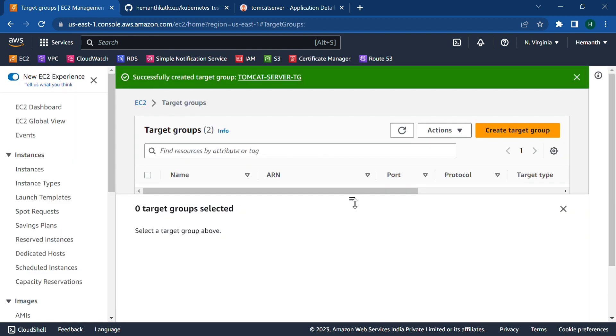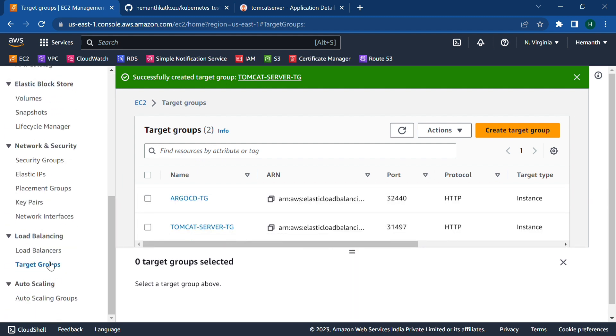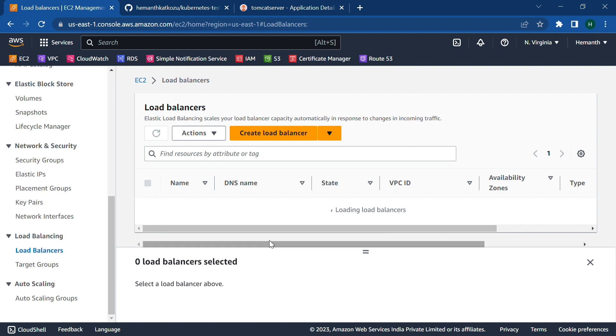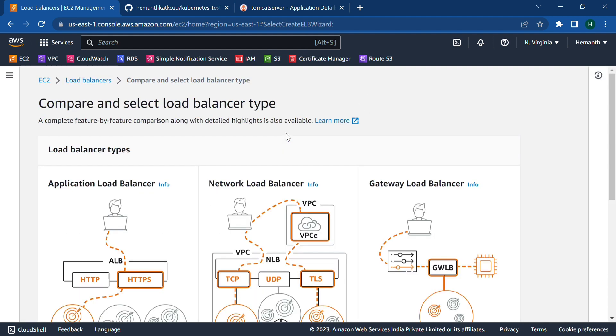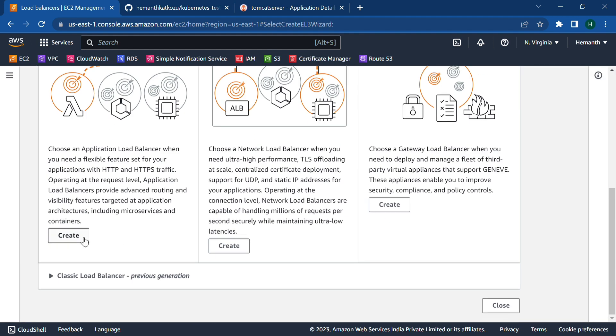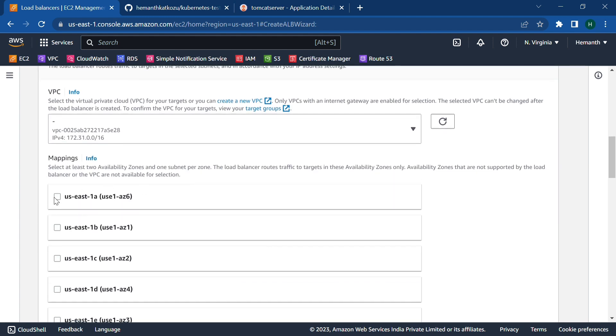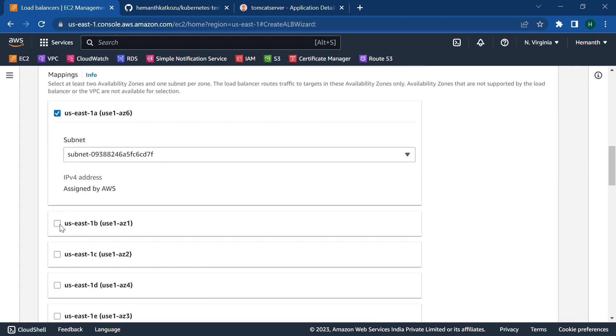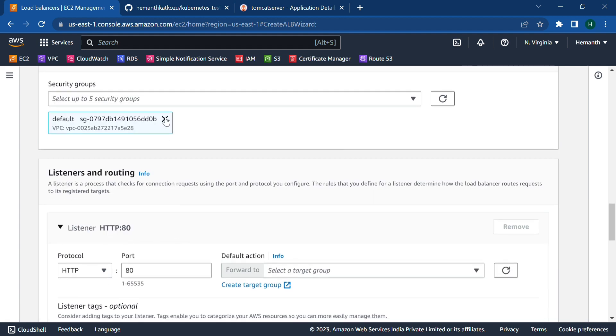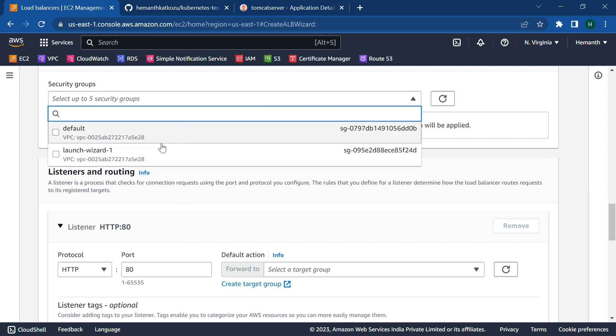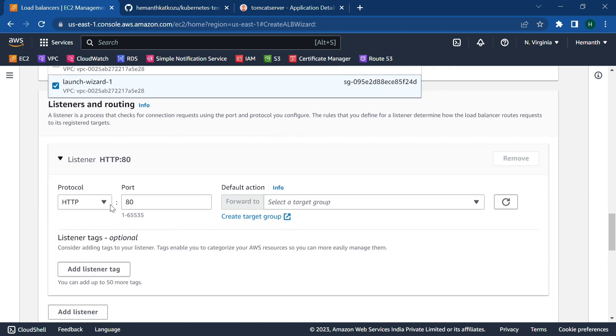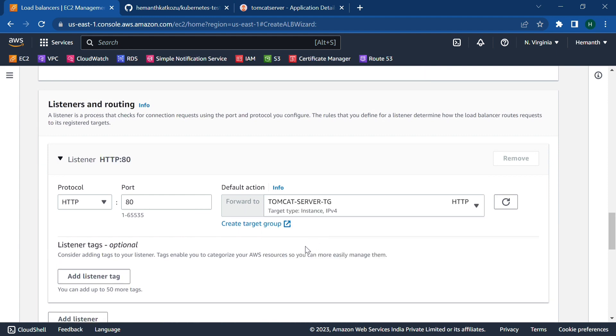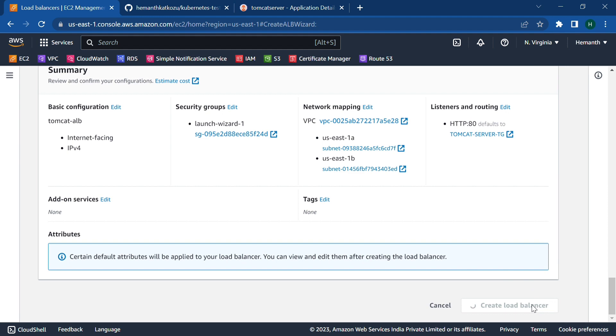And next, let's go to load balancers. Click on create load balancer. Click on create. Let's the load balancer name be Tomcat ALB. Select two subnets, availability zones. Select the security group and protocol is HTTP, port is 80 pointing towards Tomcat target group. So click on create load balancer.